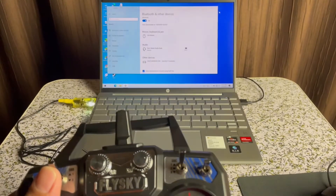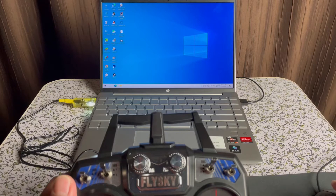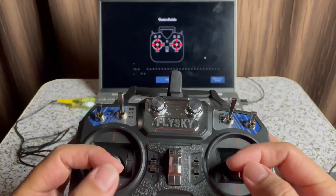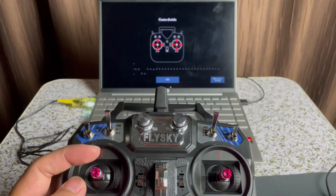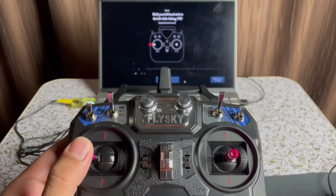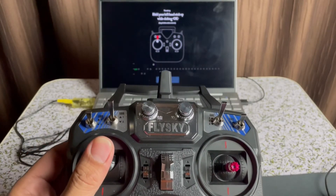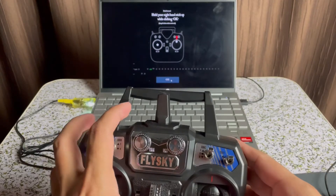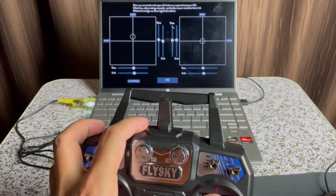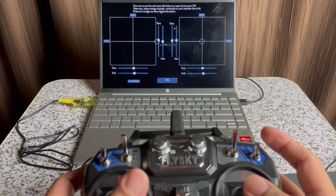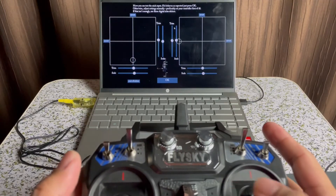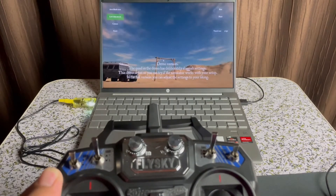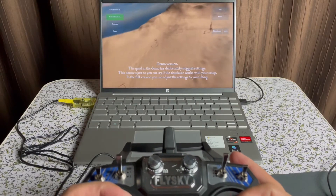It's already powered on. Then open your favorite FPV simulator — we need to calibrate our controller, just follow what it says, and click OK. Make sure that everything is working. I think it's OK, then we're going to play now — and it's working fine.